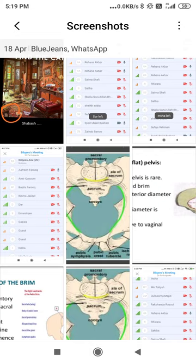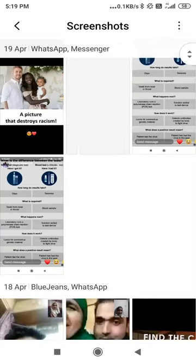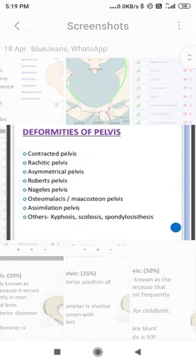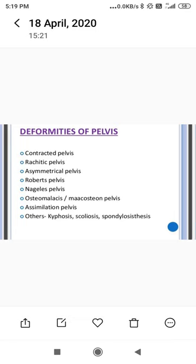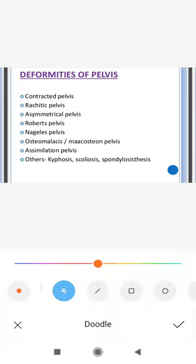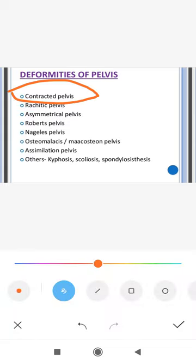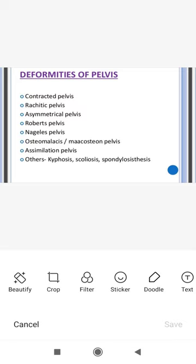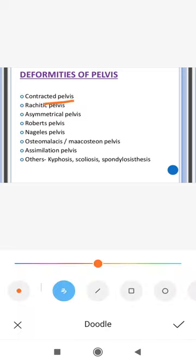Moving to the deformities of the pelvis — these are not in our syllabus but I will give you a brief idea. First is the contracted pelvis, in which there is a reduction in any diameter — anterior-posterior, transverse, or oblique — by 1.5 to 2 centimeters. All the following types are essentially contracted pelvis. The rachitic pelvis is a distorted and contracted pelvis resulting from rickets.